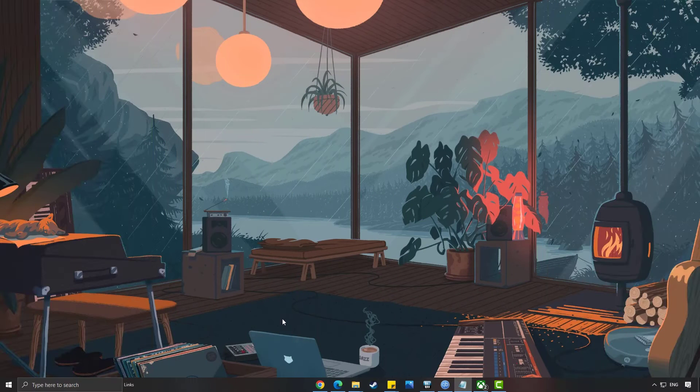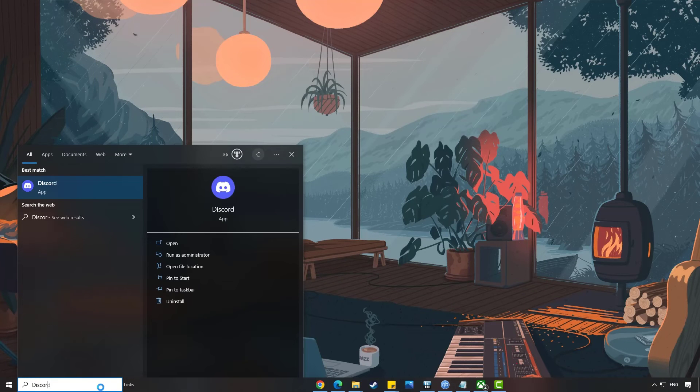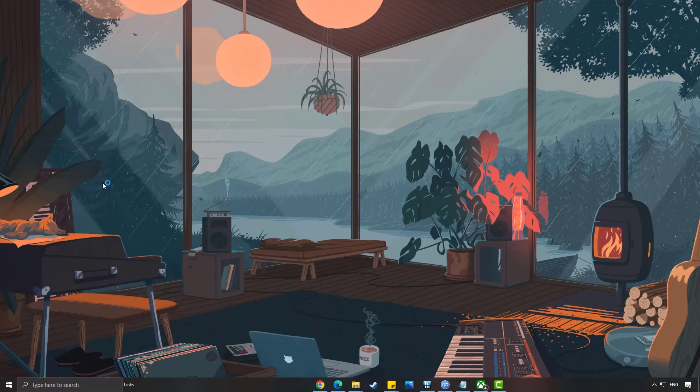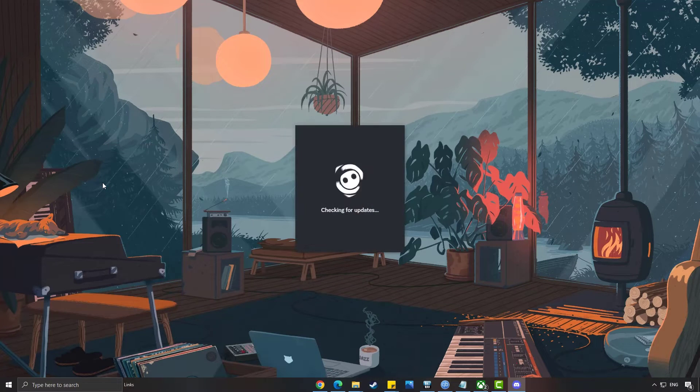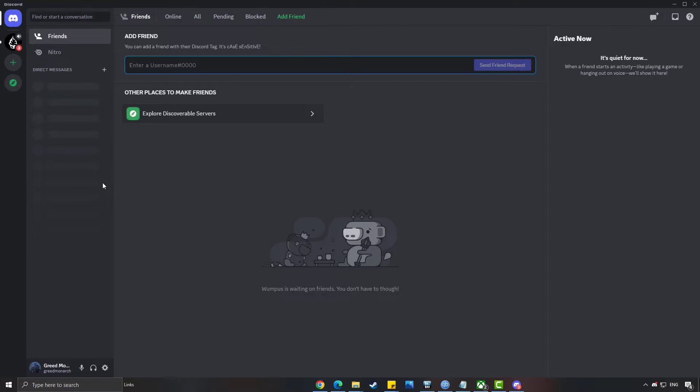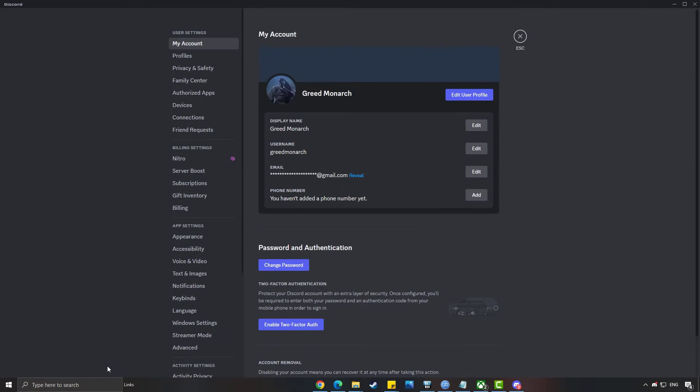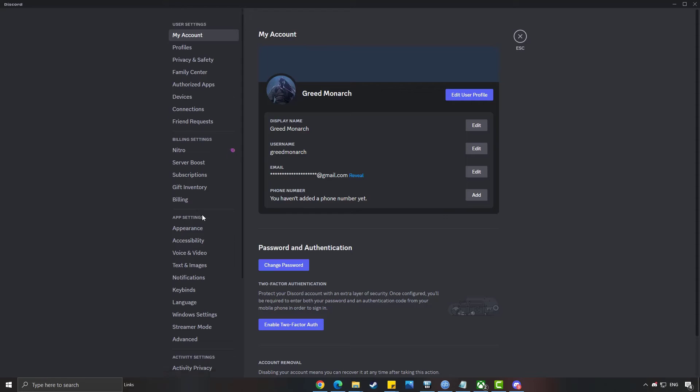To get the Discord overlay, launch Discord from your PC. Navigate to the bottom and click on the gear icon next to your username, which opens up your user settings.